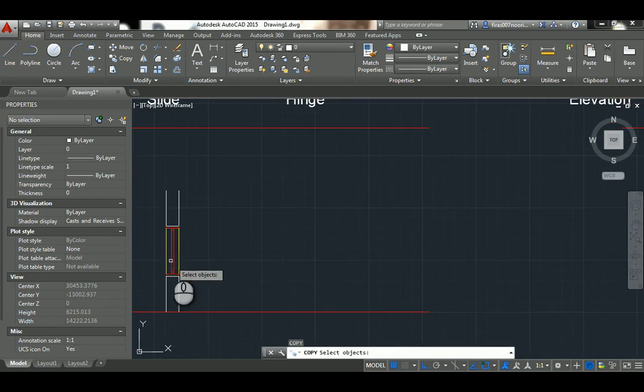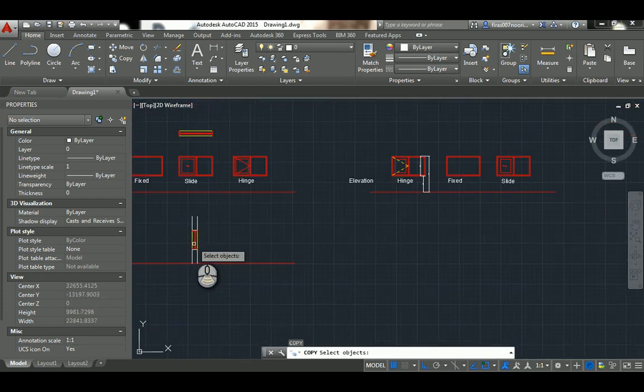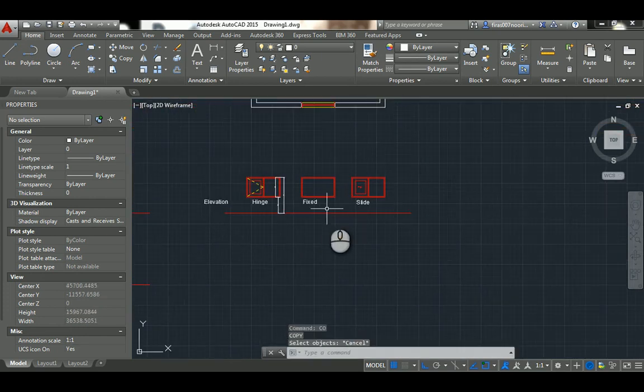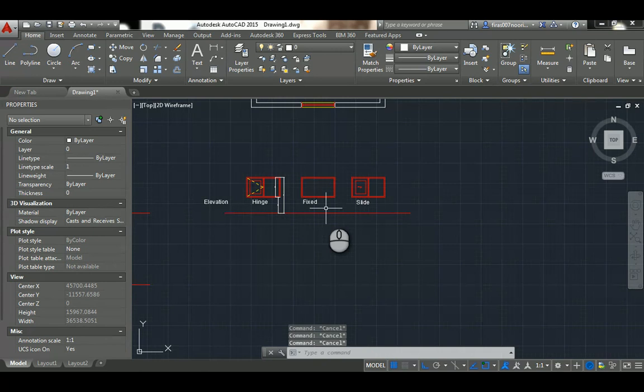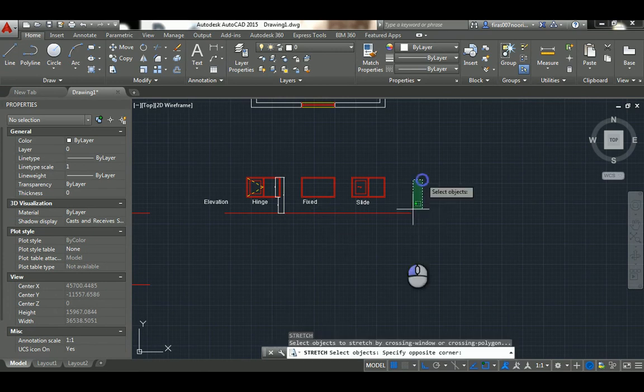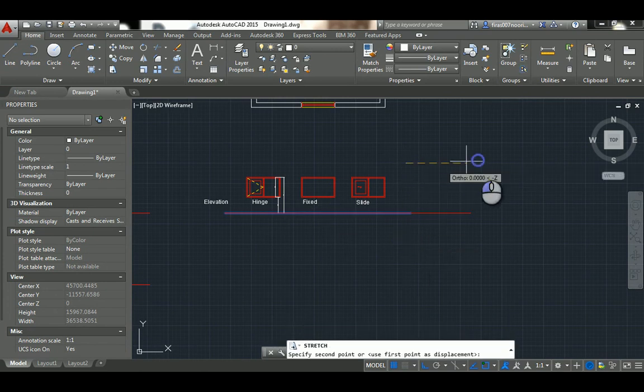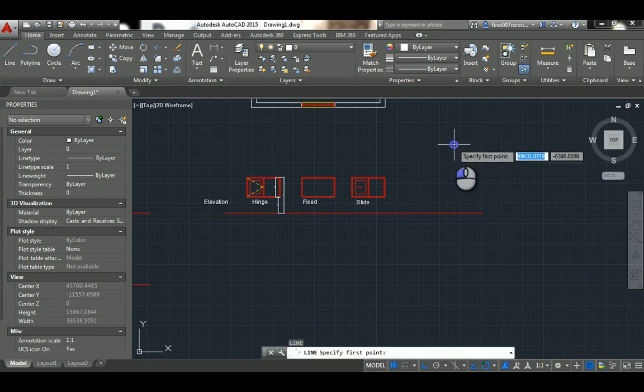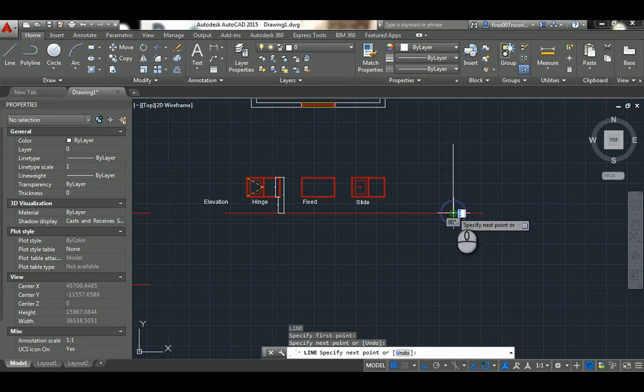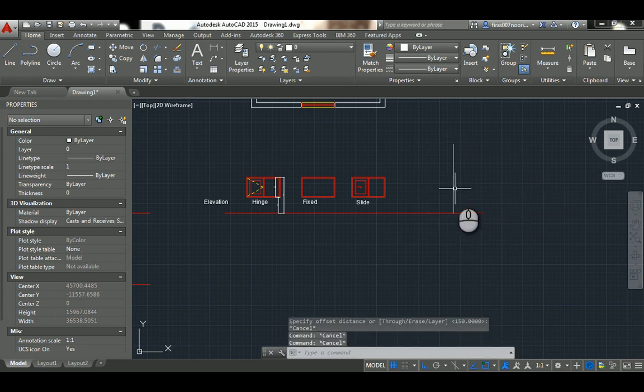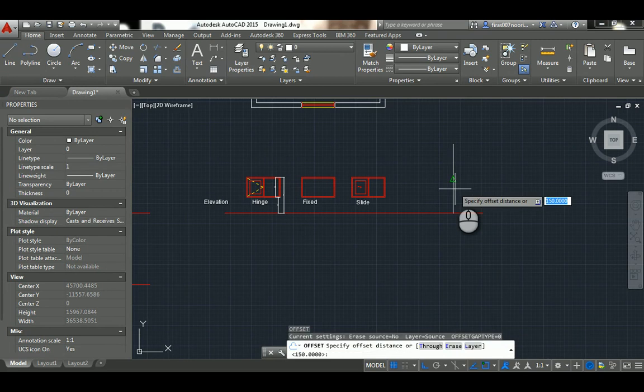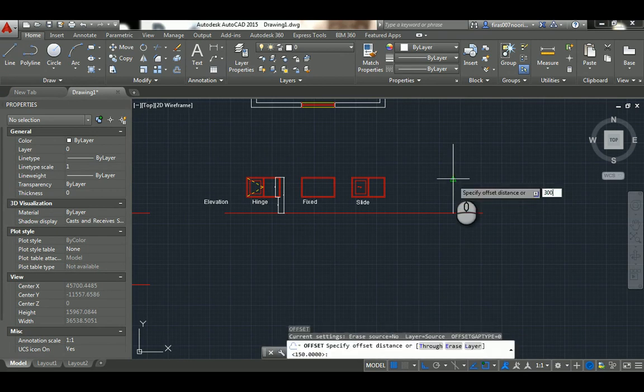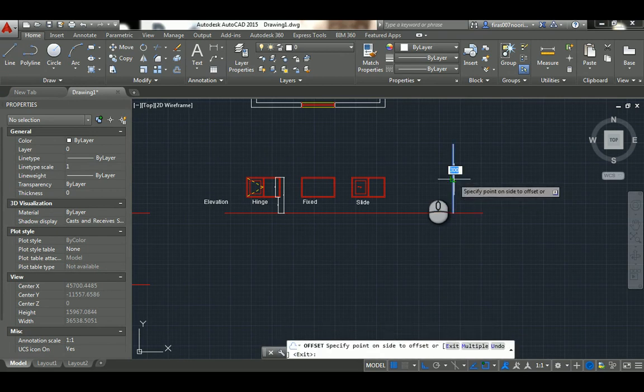The same way we've drawn the section for the door. I'm gonna take this line and two lines again, one here and offset 300, offset 300.